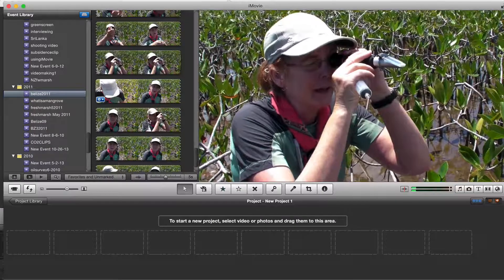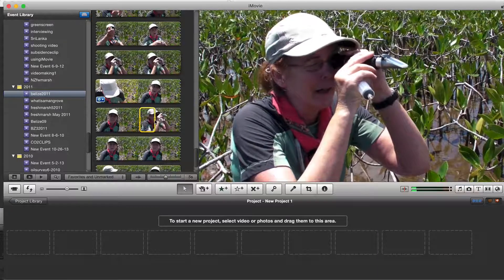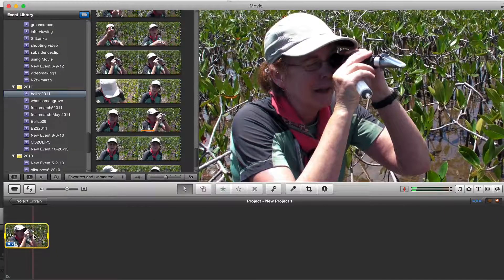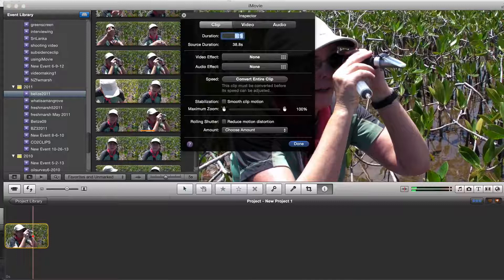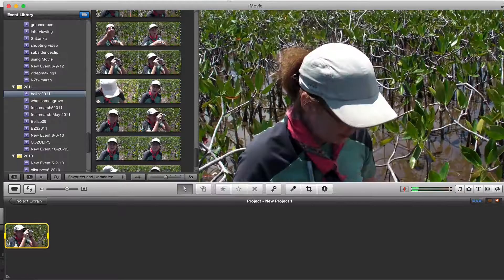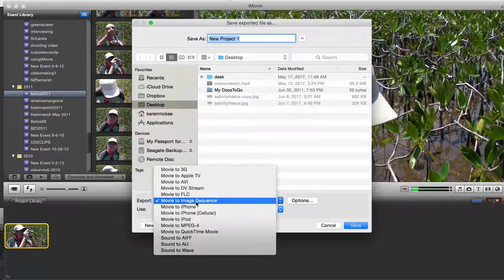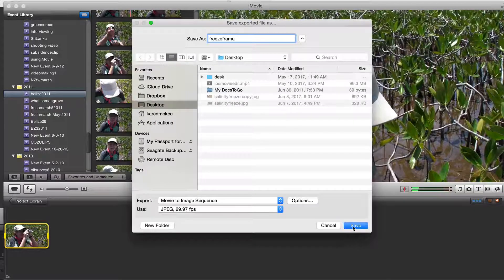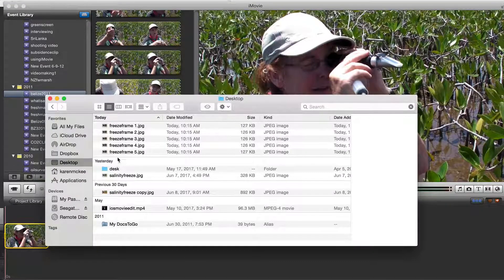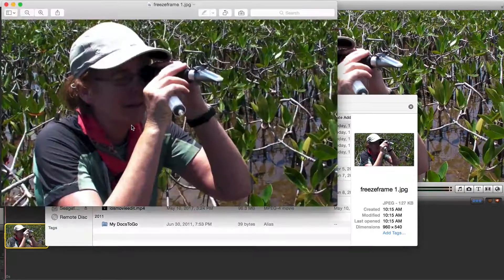I'll use iMovie to illustrate the process. Scrub through your footage to find the frame you want. I'll pick this one and add a segment to the project timeline, then use the inspector to shorten the clip. Then export with QuickTime or whatever procedure works with your version of iMovie or movie editing software. Select movie to image sequence, then select JPEG and save to your desktop or target folder. Now you see there are five images that were exported — they are all the same, so pick any one of them to use.